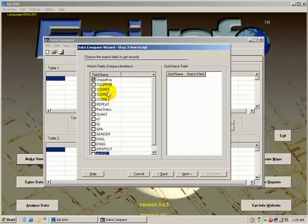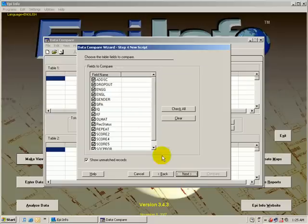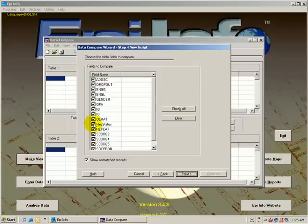So we will tick the unique key, and it will then compare all of the variables in the database.